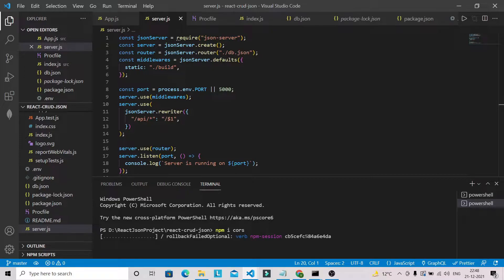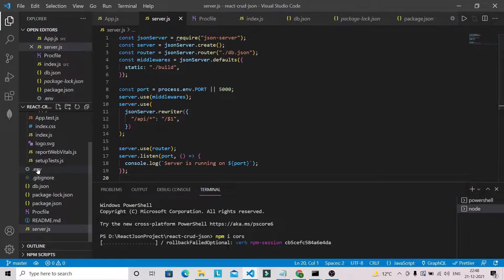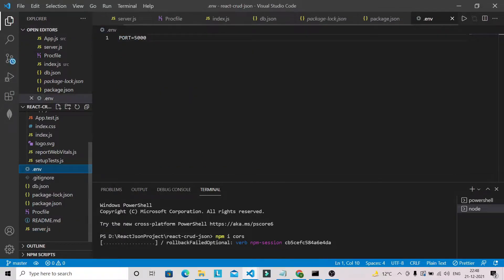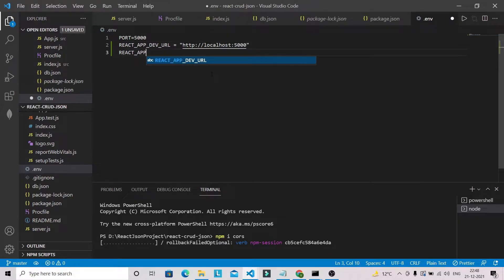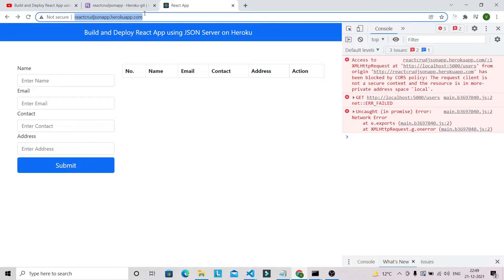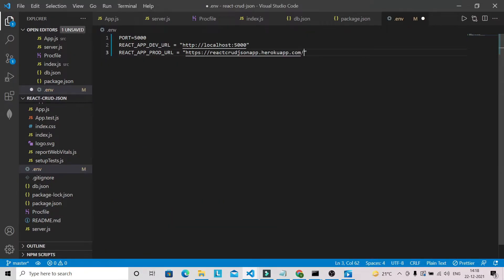Along with the CORS issue, we also have to fix some other issues in our application. We have already created this environment variable file. Here we have to specify our dev URL and prod URL. So: REACT_APP_DEV_URL will be http://localhost:5000, and REACT_APP_PROD_URL will be our Heroku URL — we just copy that URL and paste it here, appending '/users' as the endpoint.